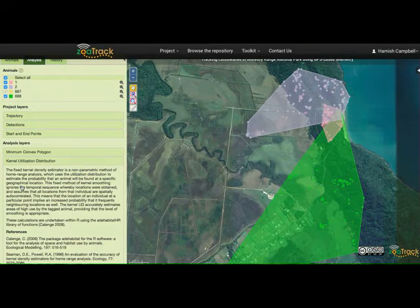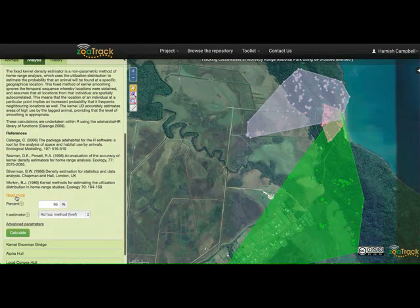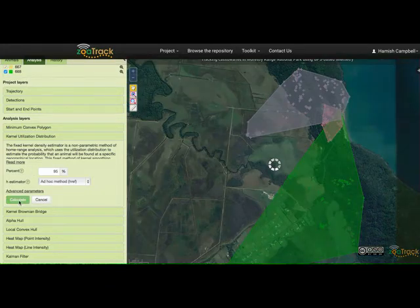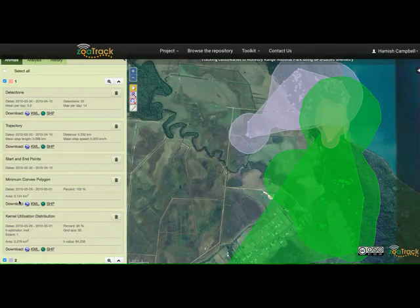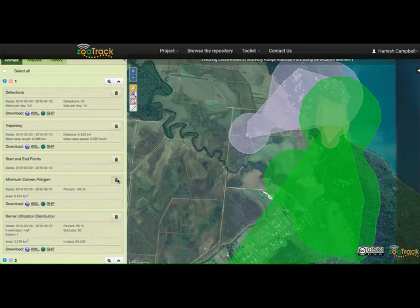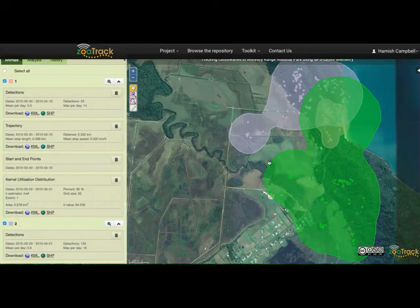Zoatrack offers a number of references and a little more detail here if you want further reading. Let's apply the ad hoc method. A moment to calculate — and there it is. We can now see the kernel distributions overlaid with the MCPs. Let's turn the MCPs off, and we're left with the kernel distributions for those three animals.